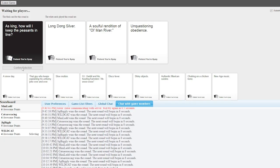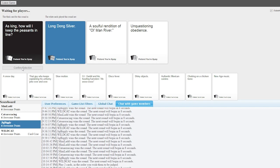As king, how will I keep the peasants in line? Long dong silver! I am just picking it.